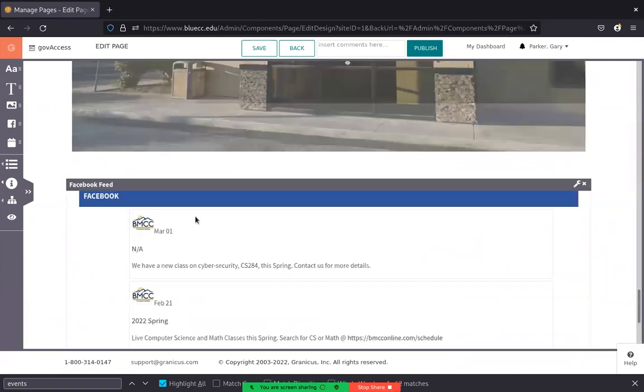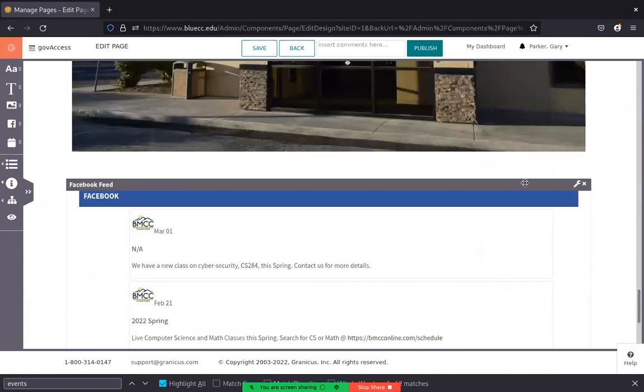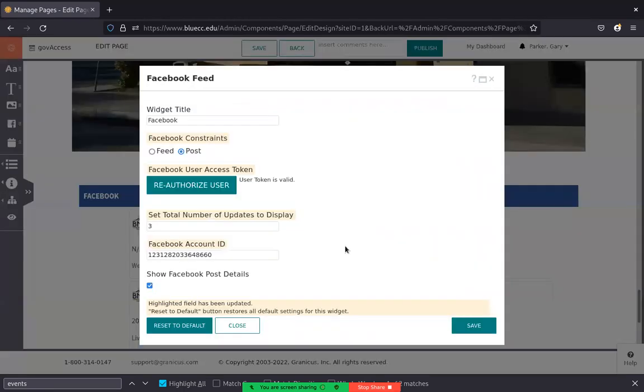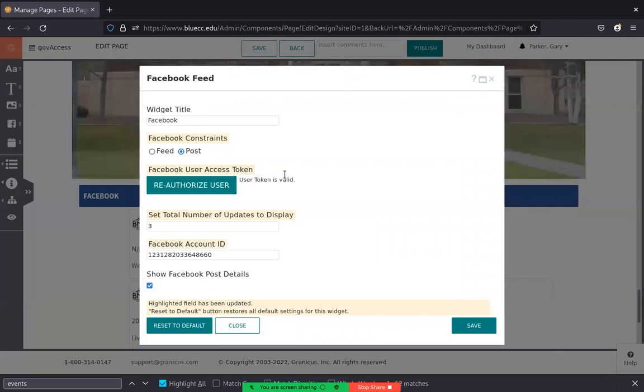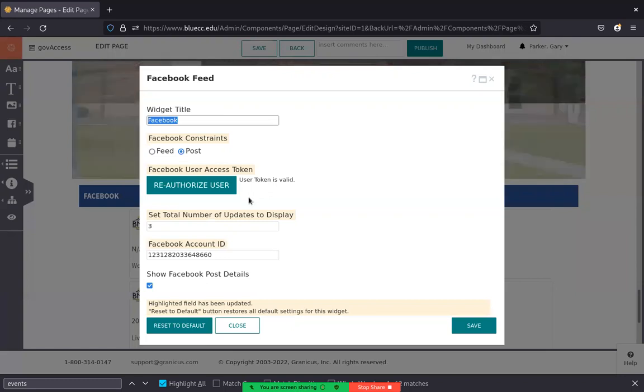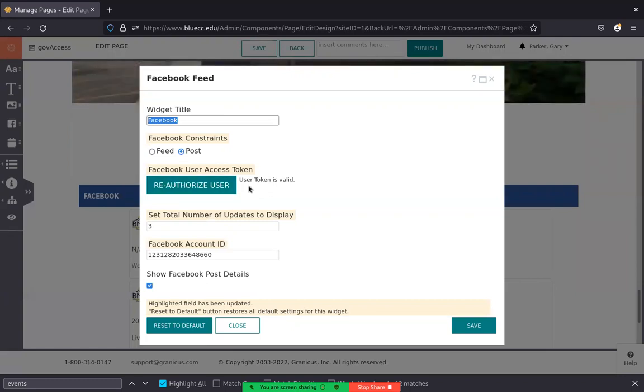So here's the Facebook feed plugin. To connect it to your feed, you need to do a couple of things. You title it whatever you want to, and then if this hasn't been authorized, you'll have to authorize it.